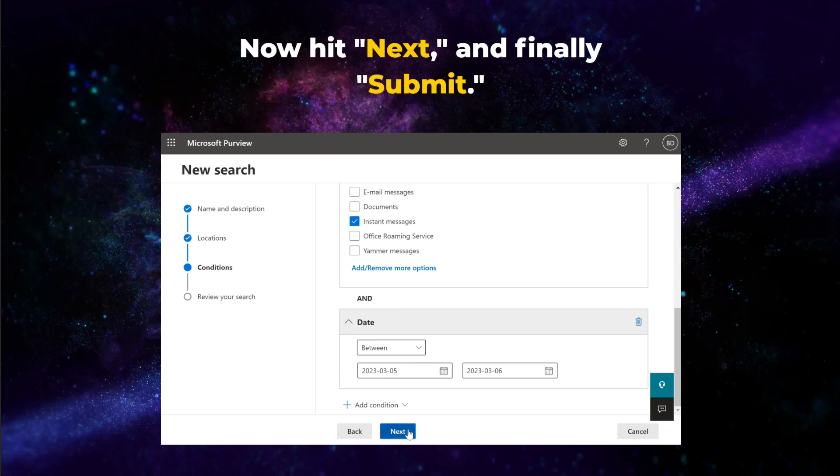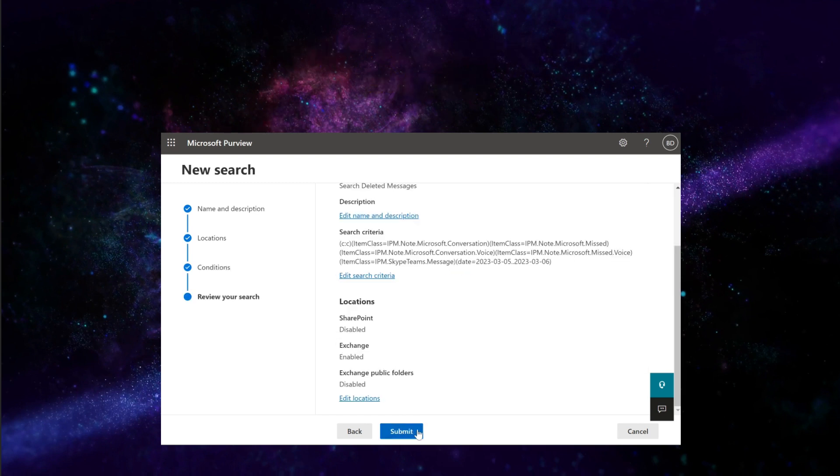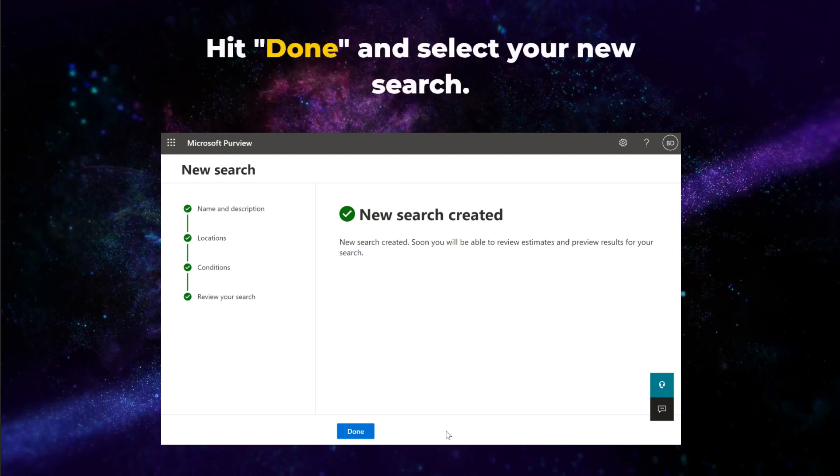Now hit Next, and finally Submit. Once complete, hit Done and select your new search.